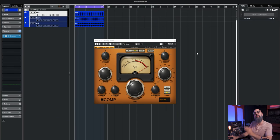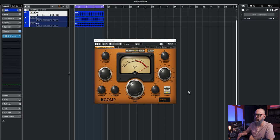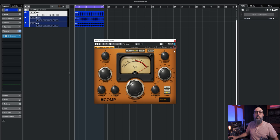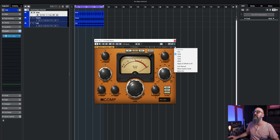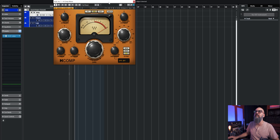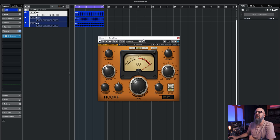Now let's jump right in. Before I share these three tips, let's look at what we have with the H-Comp, a compressor by Waves. It's a very simple compressor to use, with a very nice look and GUI. It looks modern and is very easy to work with those big knobs. The cool thing with the latest version is that you can resize the GUI, which is pretty cool.